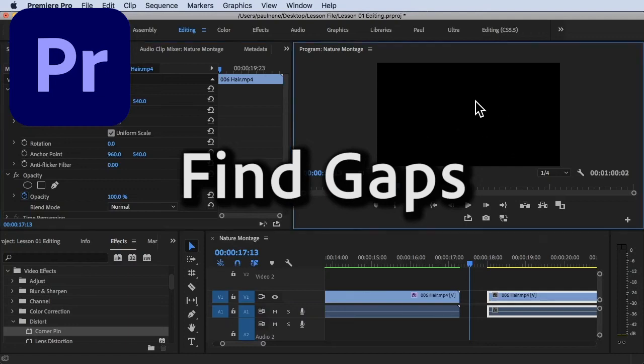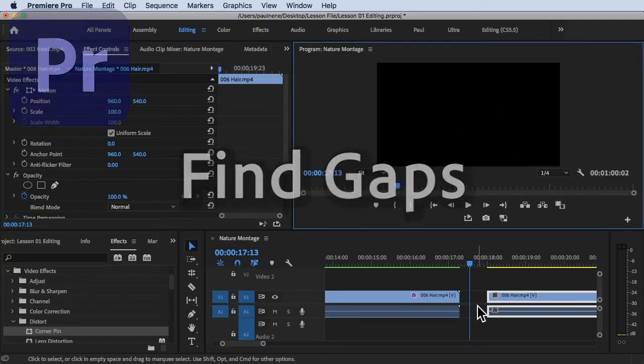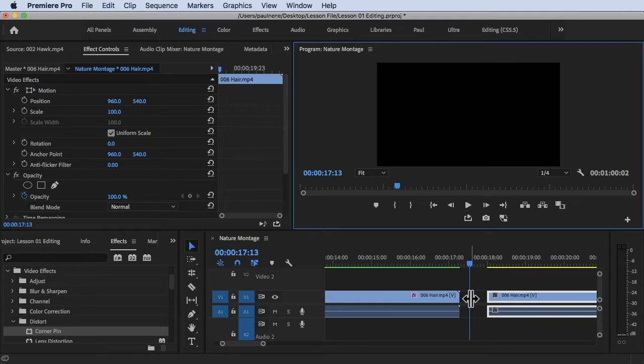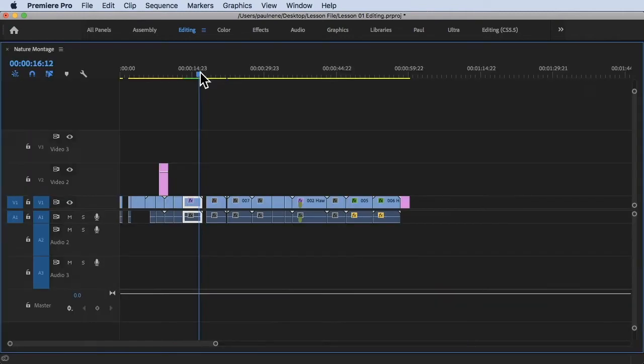Hi, welcome back! In this video we're going to learn how to find gaps in your sequence or in your timeline between your footage or your clips. Without further ado, let's get started.